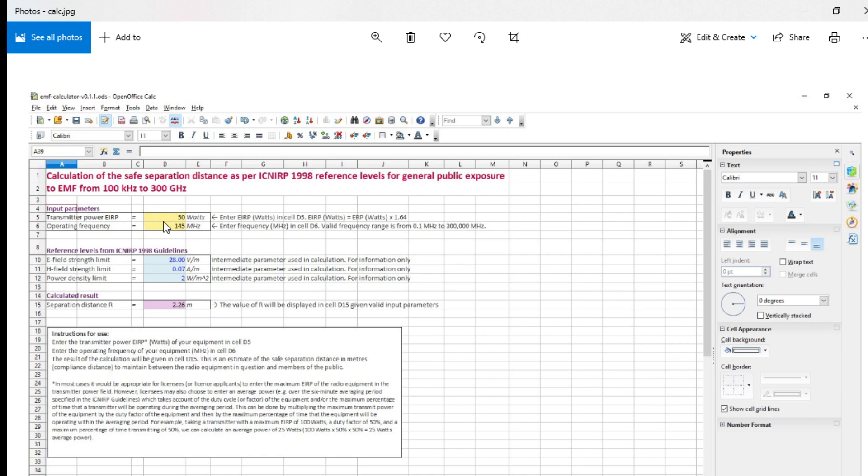You basically put in your transmitting power and operating frequency. Please read these variables here because they have a big impact on the end result.